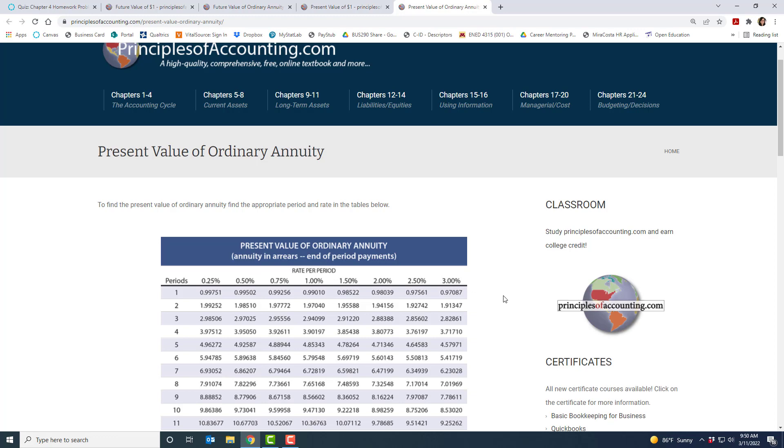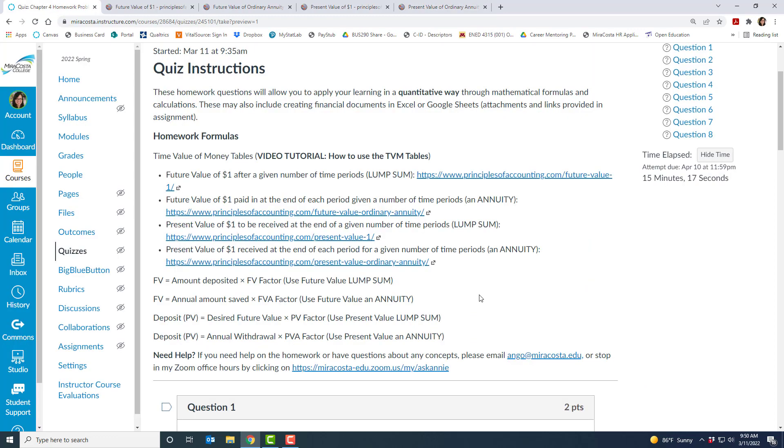So if you have any questions feel free to email me anytime or come by my zoom office hours. But you'll see at least one problem using each of these tables and the corresponding formulas down below in the homework.